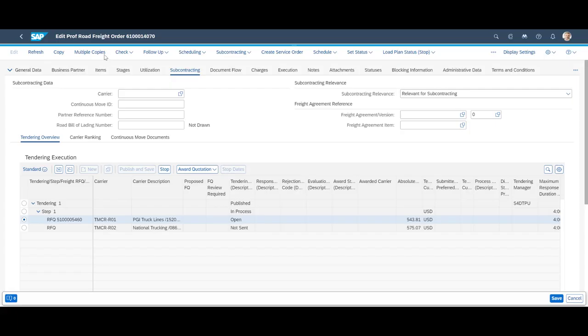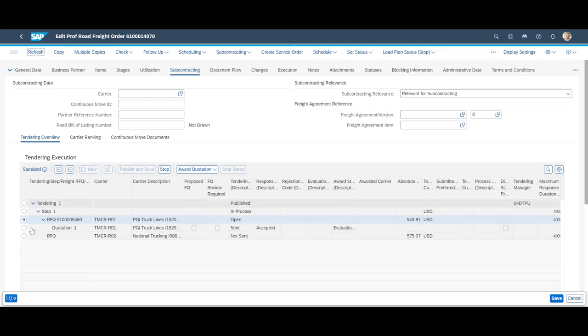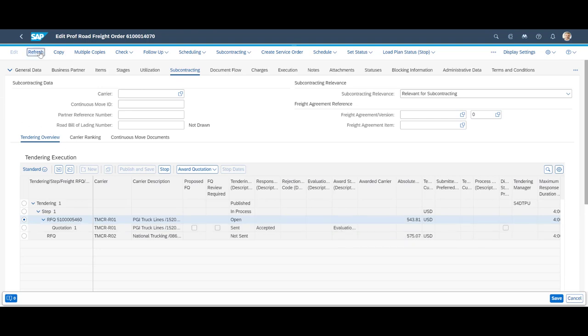Jumping back to the transportation cockpit and the freight order, we see that the response has been received. The answer is automatically evaluated, considering possible changes before being awarded to the carrier if it falls within the defined tolerance criteria.